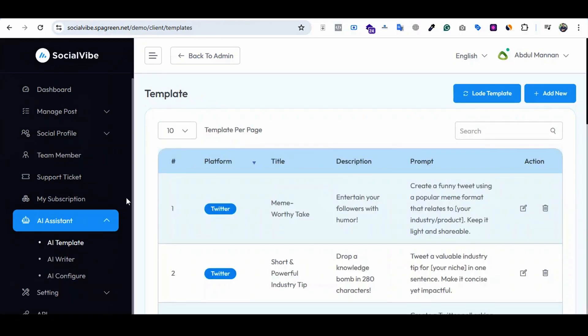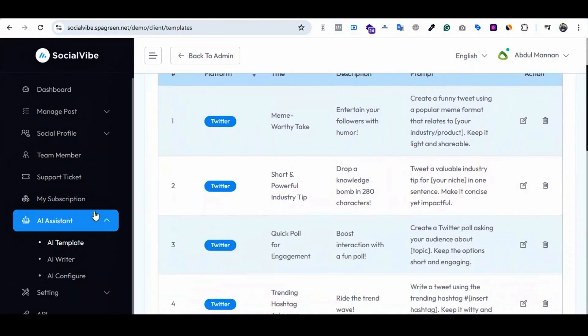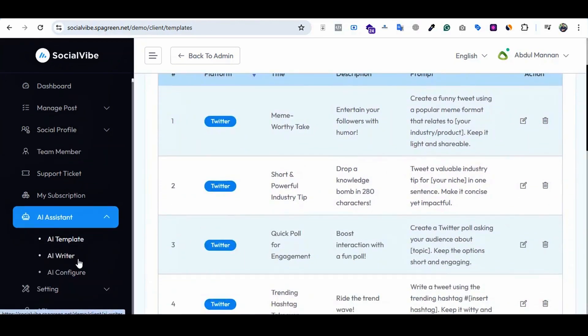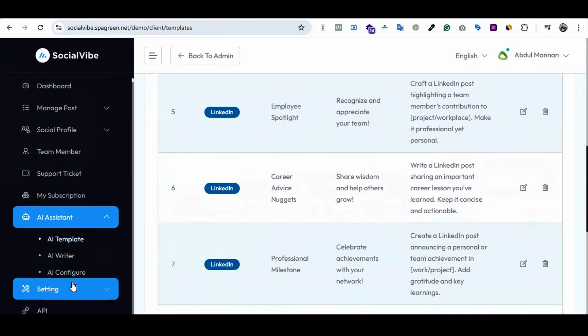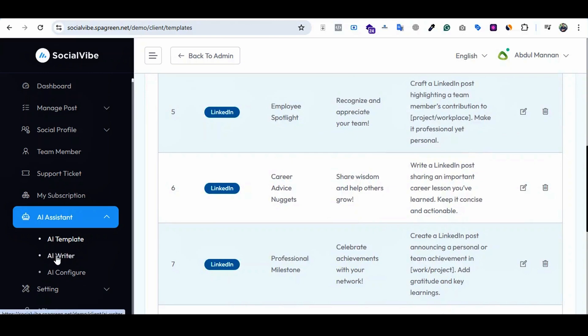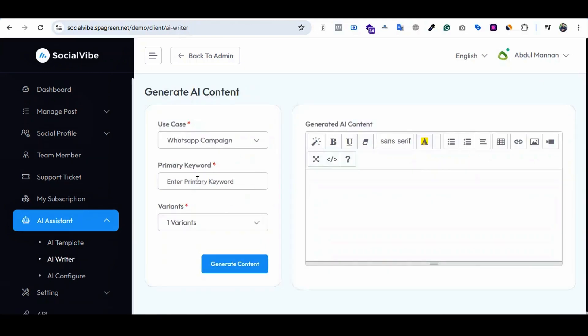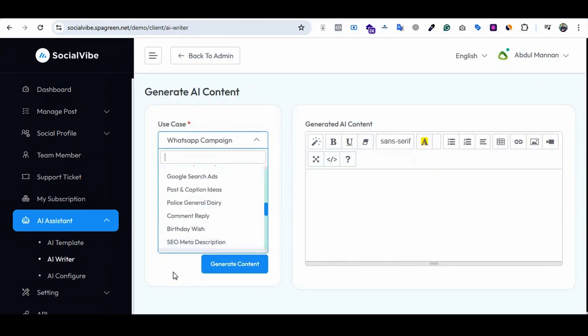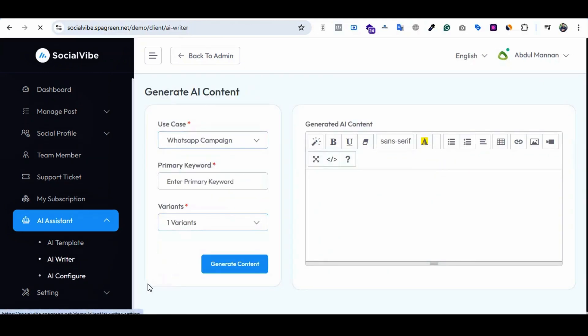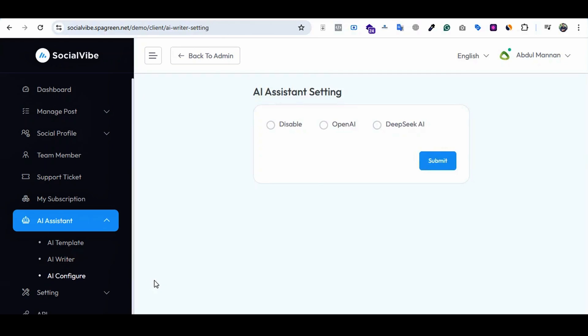AI assistant - the client can use an assistant to create social media posts. Here are three options: AI templates with pre-made templates, and AI writer where they can use the AI writer feature.